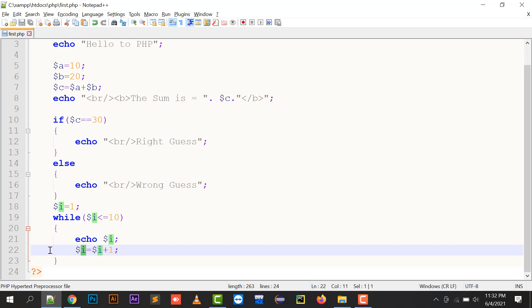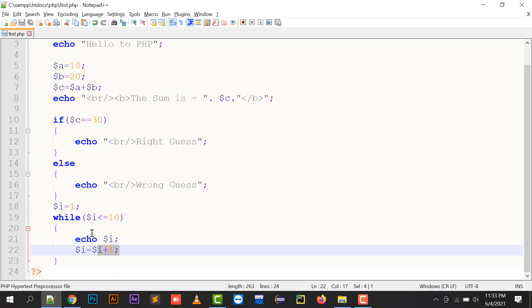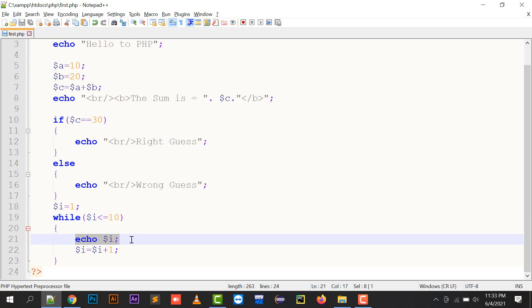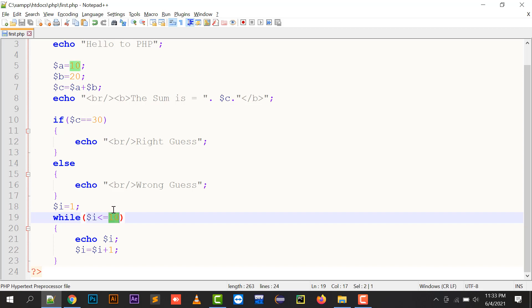So dollar i is two, again it will be checking its condition as dollar two is less than equals to 10, so it will be printing dollar two, then dollar two plus one, three. Again it will be checking as three is less than equals to 10, the condition is true. In this way all the conditions will be checking until the value becomes ten, and if it is eleven then the condition becomes false.